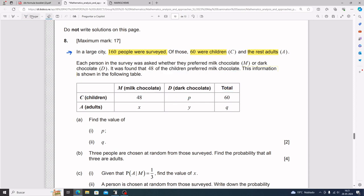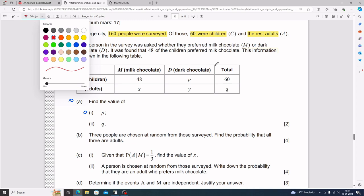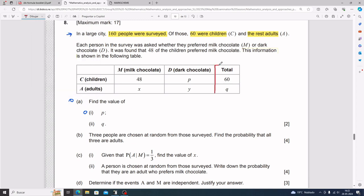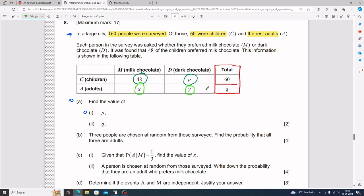For part a, part i, you need to find the value of p. To find p, you need to understand how this table works. The last column is 'total,' which means this one plus this one gives 60, and this one plus this one gives q. So x plus y equals q, and also 48 plus p equals 60.